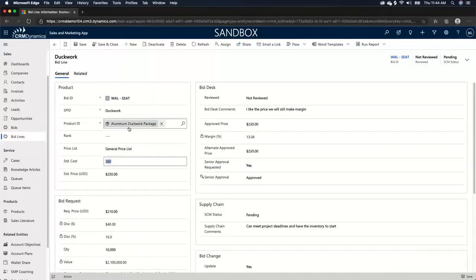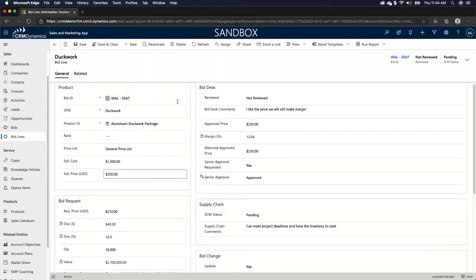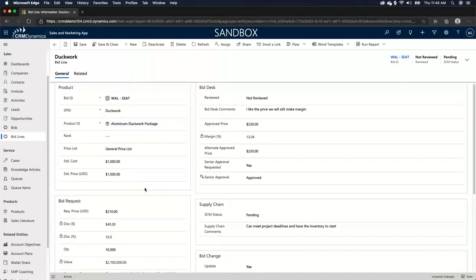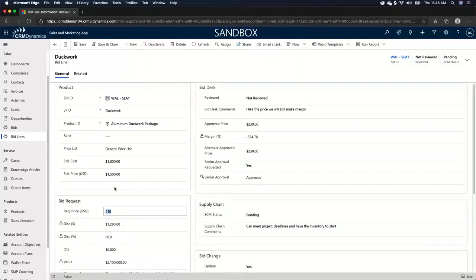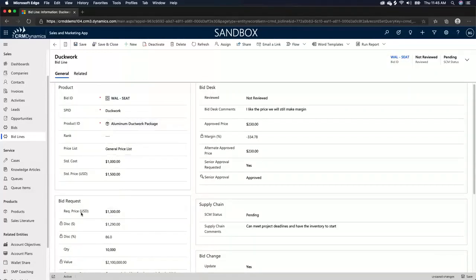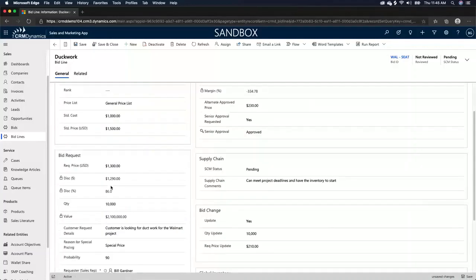Then this is where we have our standard costs. So how much does it cost us to manufacture this aluminum ductwork package? So let's say it costs us $1,000 to manufacture this aluminum ductwork package. And the standard price that we sell this package for is $1,500. So we're looking at about $500 margin here, and I'm going to save that. But the contractor comes back to us and says, I'm not going to win with a price of $1,500. I need you to reduce that price to $1,300 per ductwork package for me to win this deal.